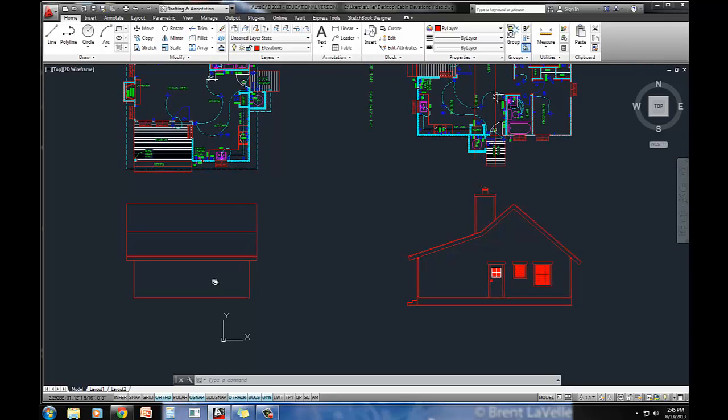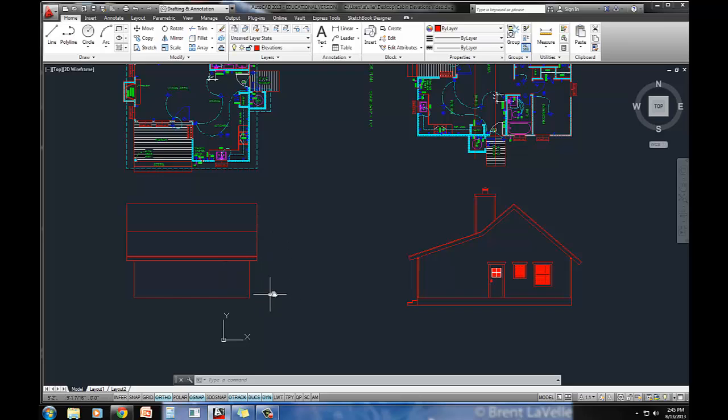I can do things now like project that fireplace over and that side little water heater closet. I'll do that in the next video.